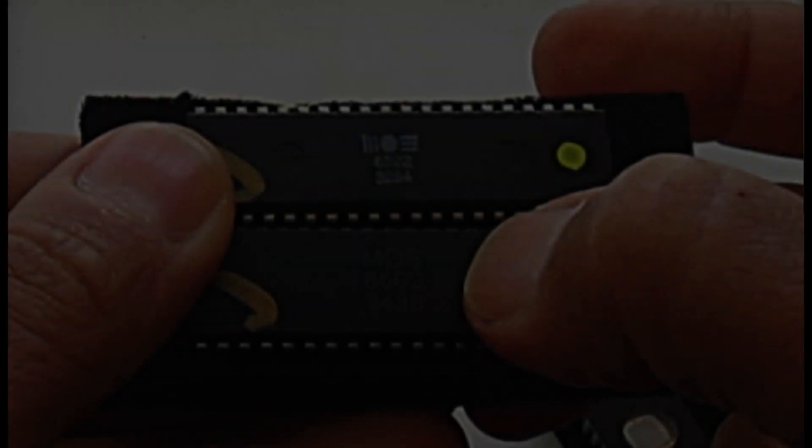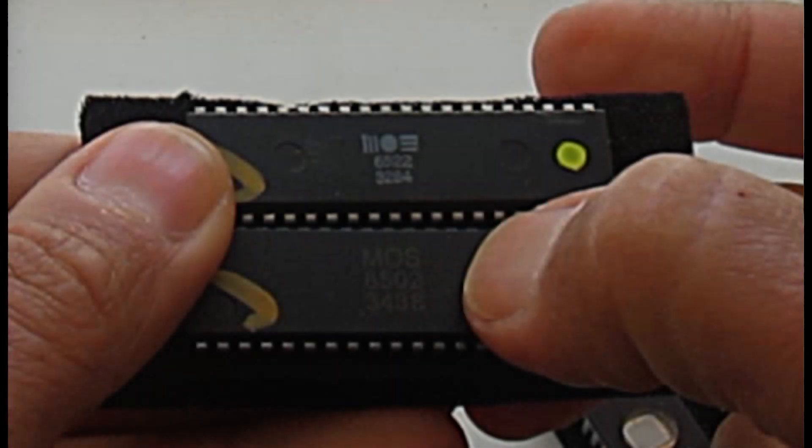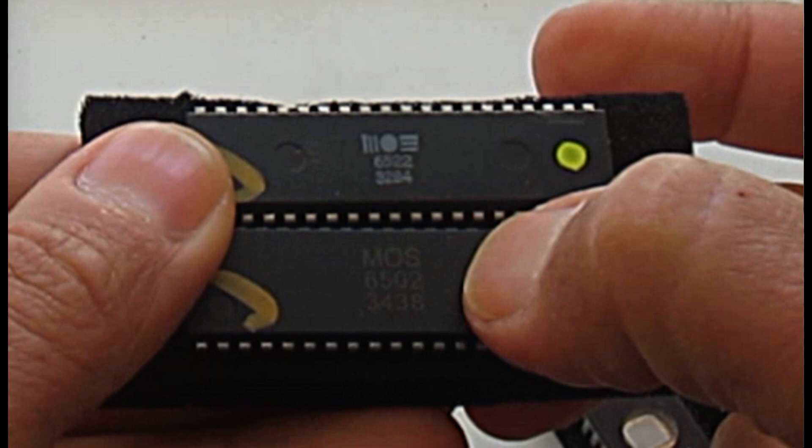The last two chips that Mark sent are a MOS 6502 and a strange looking MOS 6502. Now the 6502 looks exactly as it should, it has the correct font, ink color, and it was tested by Mark, so I have no doubts it's an original chip.